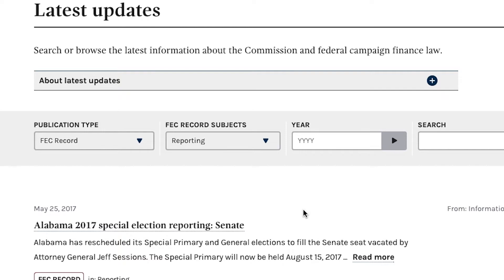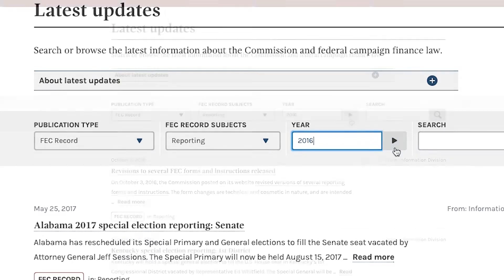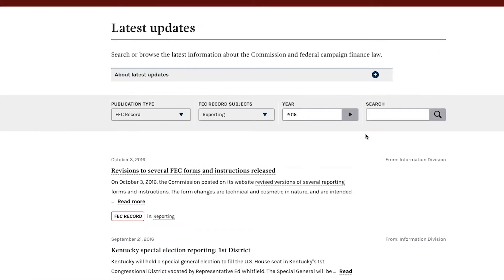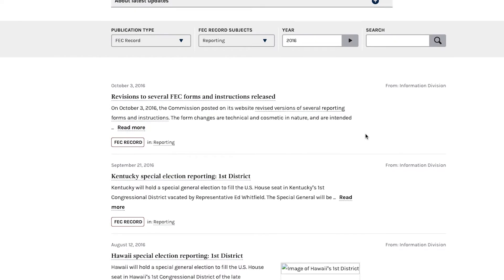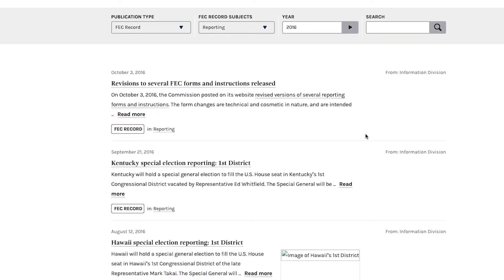And if you want to narrow it down further, you can put in a year. For example, if you wanted to see all reporting articles from 2016, simply type 2016 and click the triangle, and that list will appear.